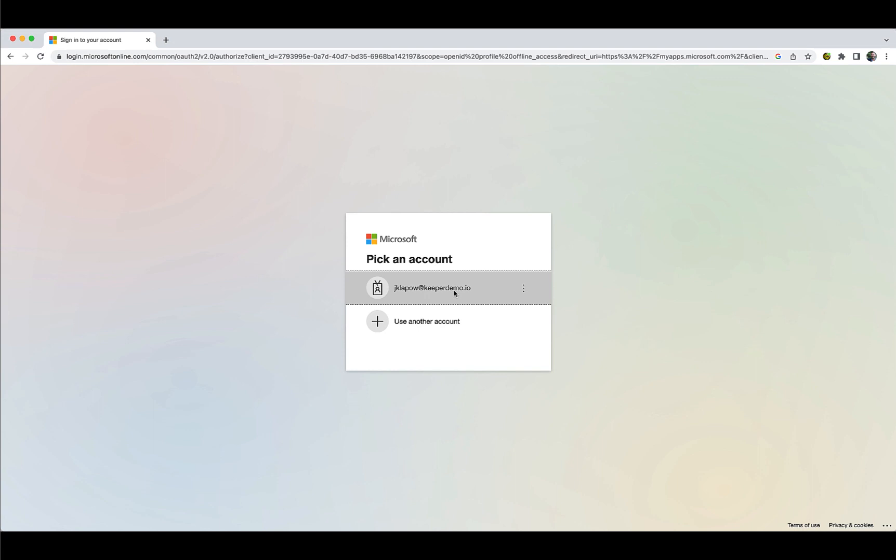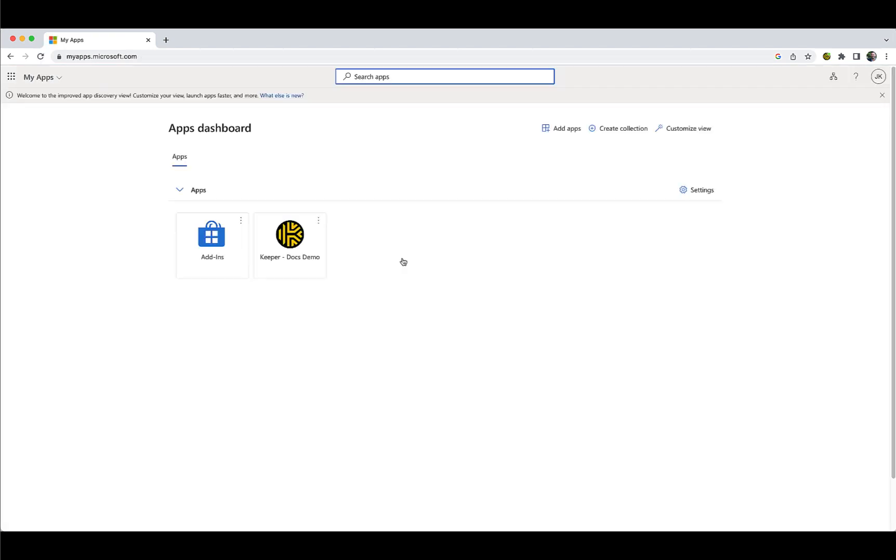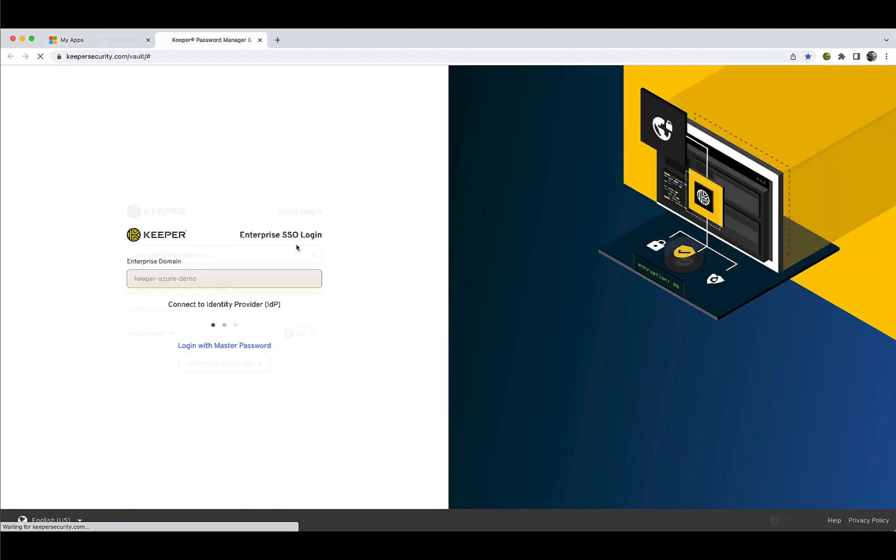Alternatively, you can create your Keeper account by visiting your SSO Provider Dashboard. This is called Identity Provider Initiated Login. First, log into your existing single sign-on identity provider as you normally do. You will observe your Keeper administrator has integrated Keeper into your identity provider dashboard. Simply click the Keeper icon to launch the Keeper application.